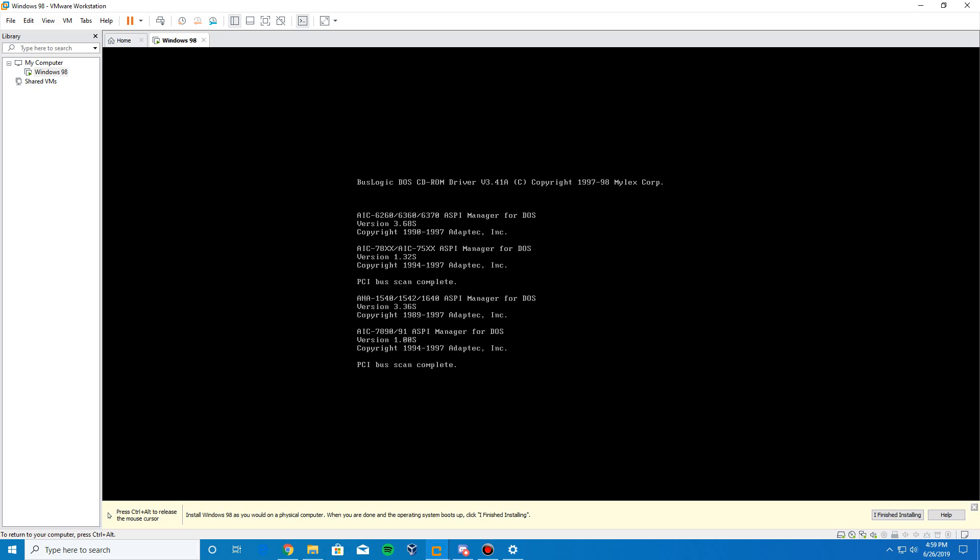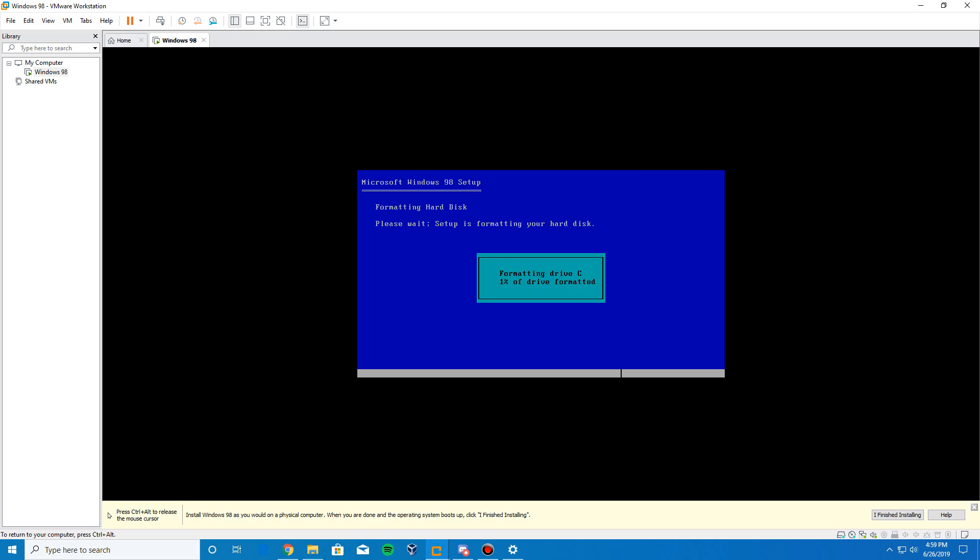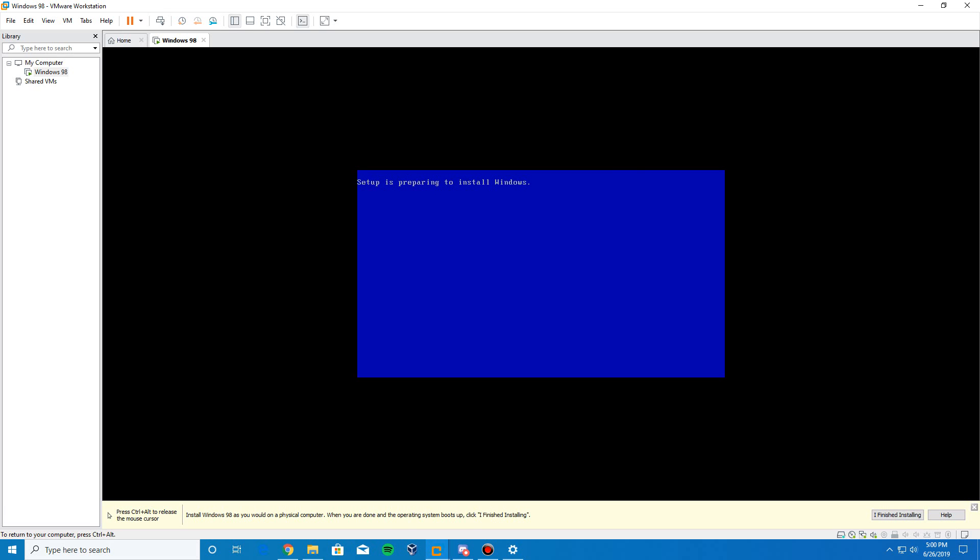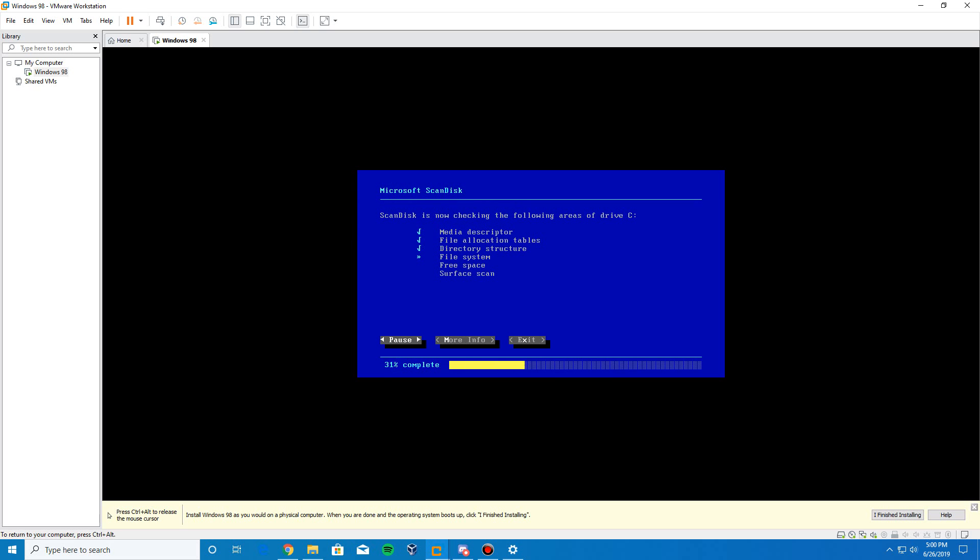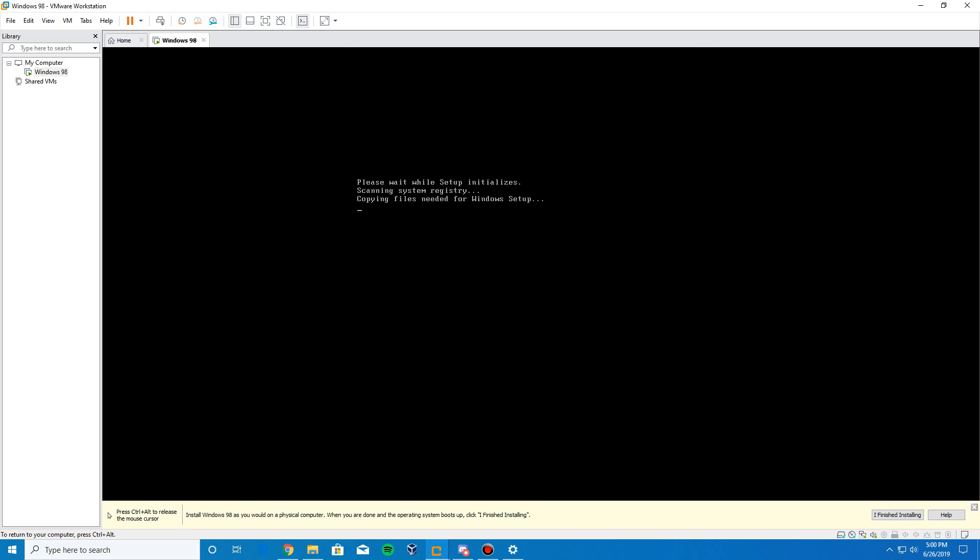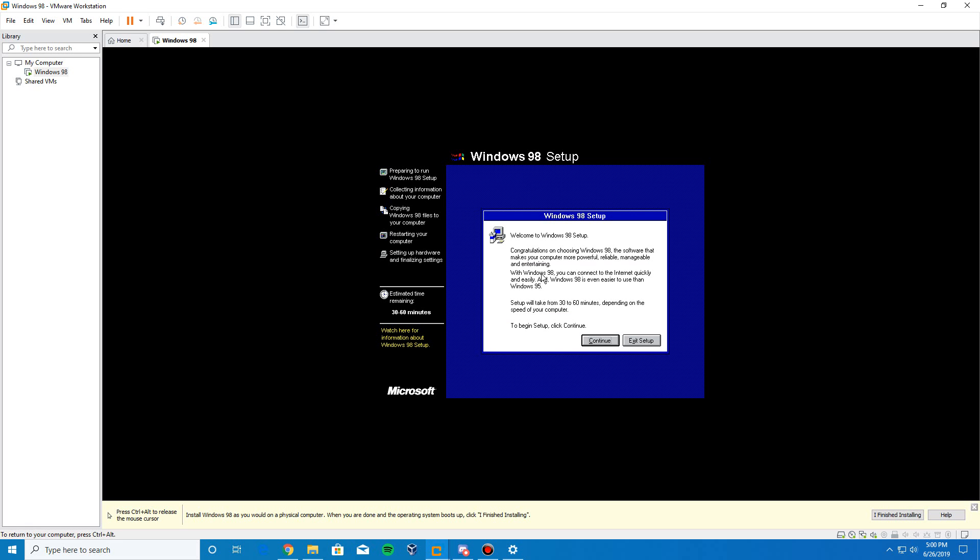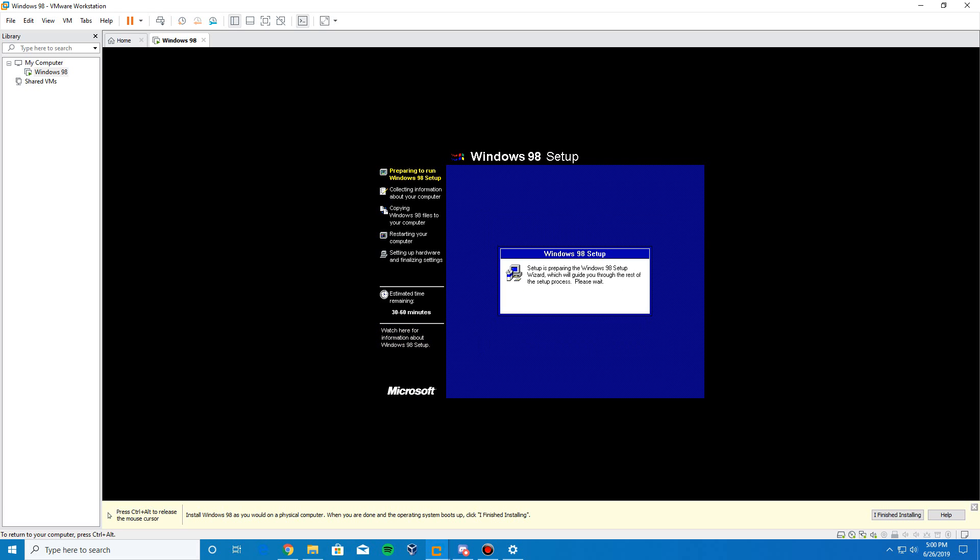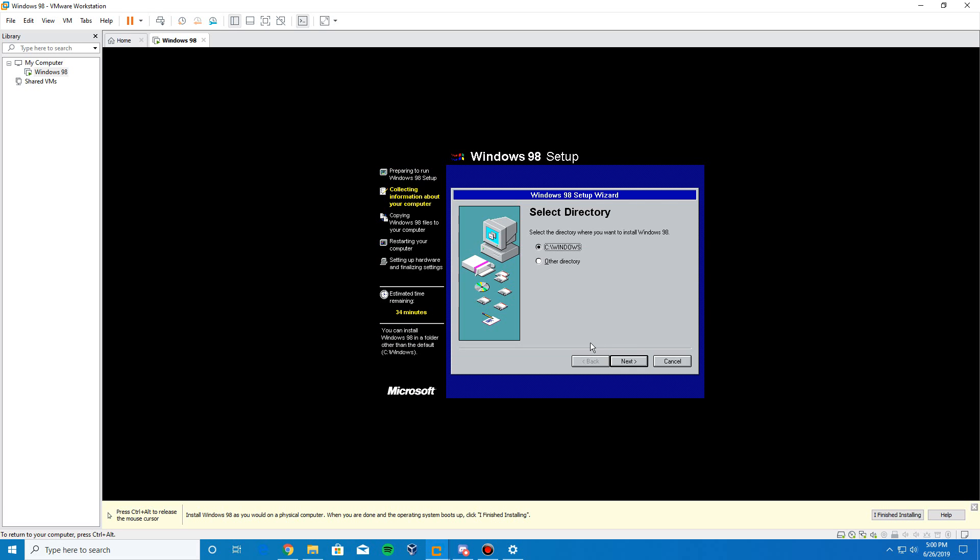It should go through the process here of formatting your drive. You can see it's doing that. And then, after that's finished, it's going to prepare to install Windows. Click Enter to do the scan disk. And then, here is the Welcome to Windows 98 setup. Go ahead and click Continue.